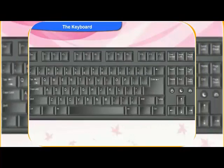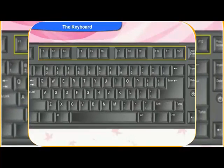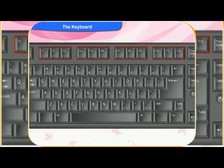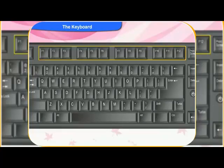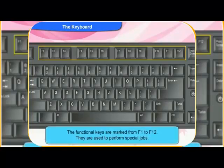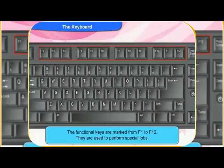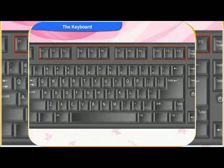Clico, what are these keys on top of the keyboard? They are named from F1 to F12. They are the functional keys. They are used to perform special jobs.